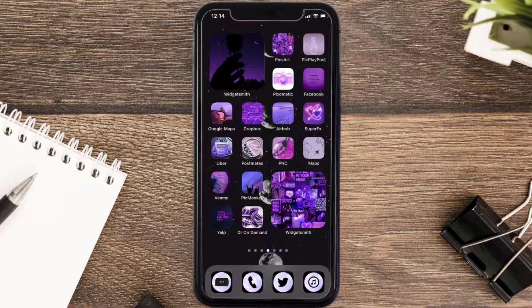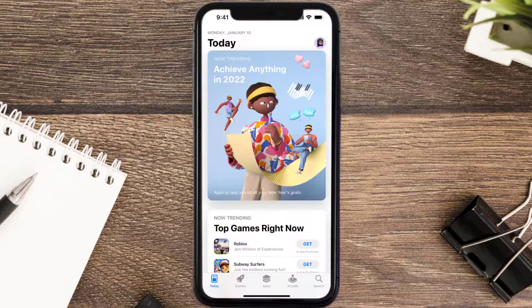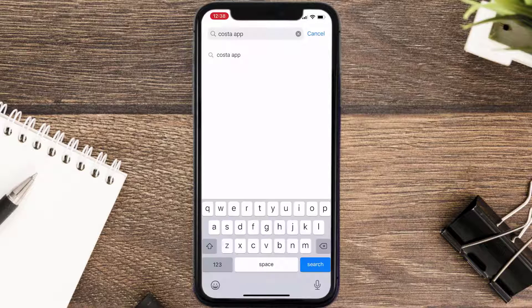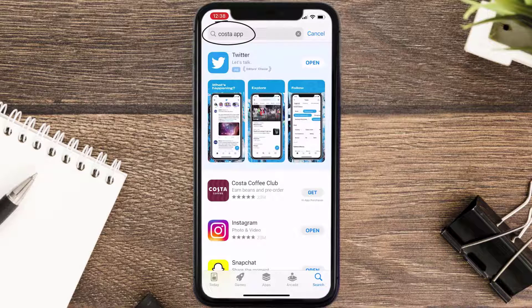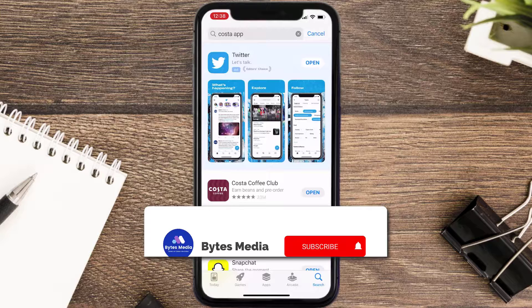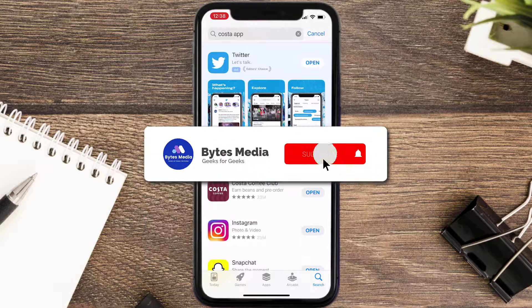Once uninstalled, open up the App Store and search for the Costa Coffee app in the search bar, then click the Get button to install it back on your device.